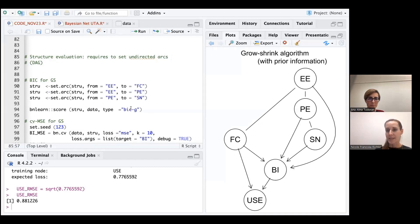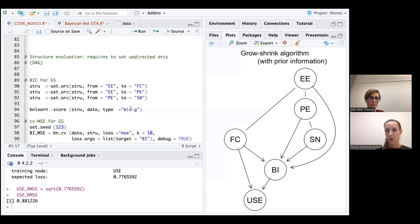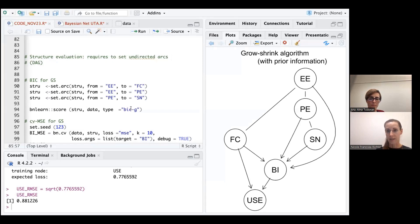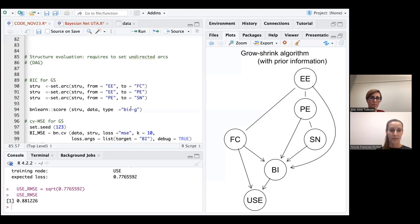We are basically interested in looking at two evaluation criteria, the BIC or BIC, which looks at the structure overall, so the fit to the overall data. And we are also interested in looking at the root mean squared error for certain target constructs, and we are here interested in the root mean squared error for the usage and the technology adoption intention.